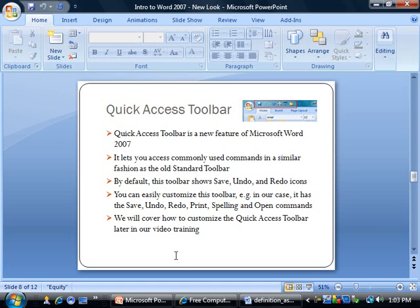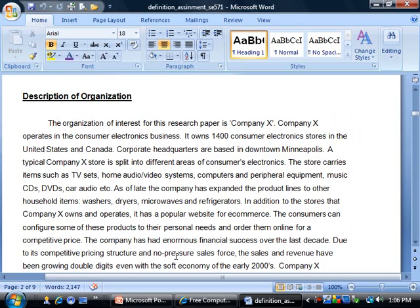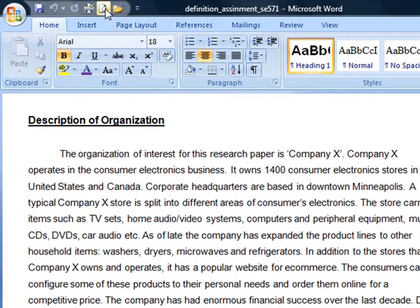By default, it shows the Save, Undo, and Redo icons. You can easily customize this toolbar — for example, in our case it has the Save, Undo, Redo, Print, Spelling, and Open commands. We will cover how to customize the Quick Access Toolbar later in our video.